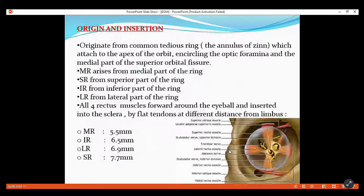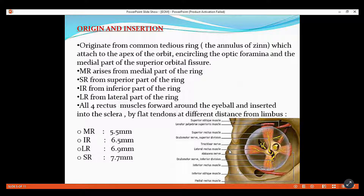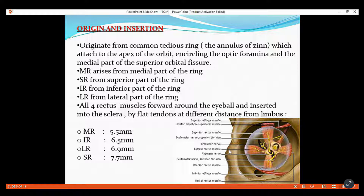So the 4 rectus muscles are superior rectus, medial rectus, inferior rectus, and lateral rectus. The oblique muscles and 4 rectus muscles originate from the annulus of Zinn.